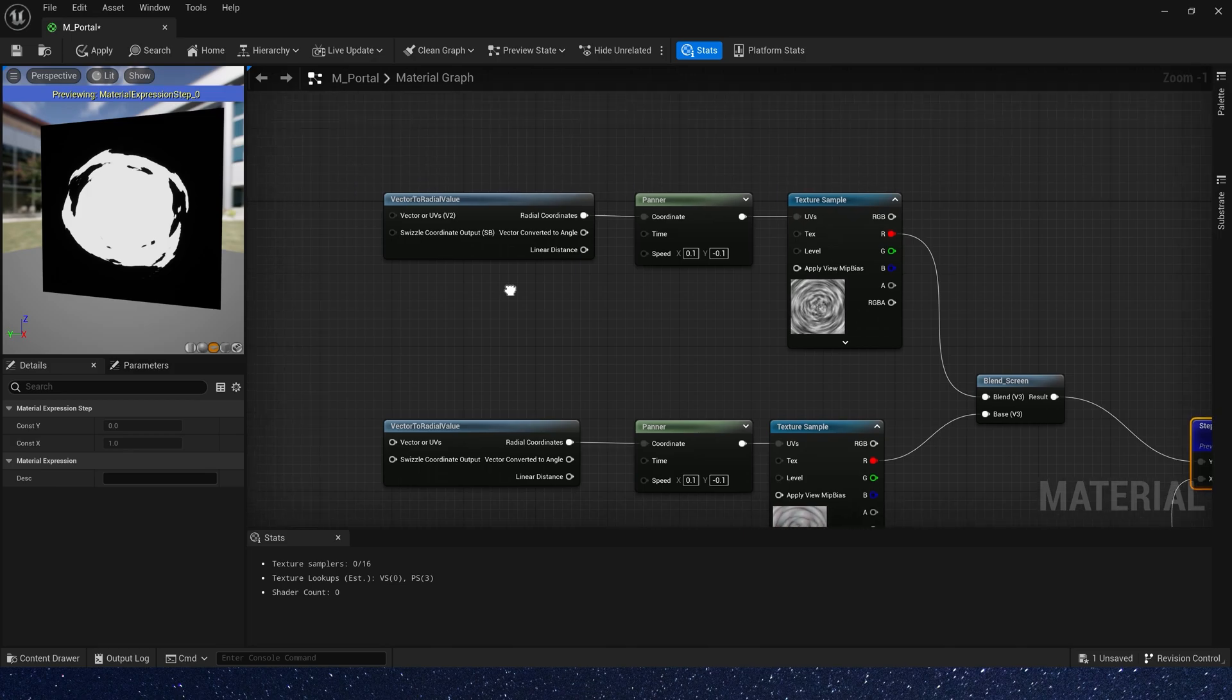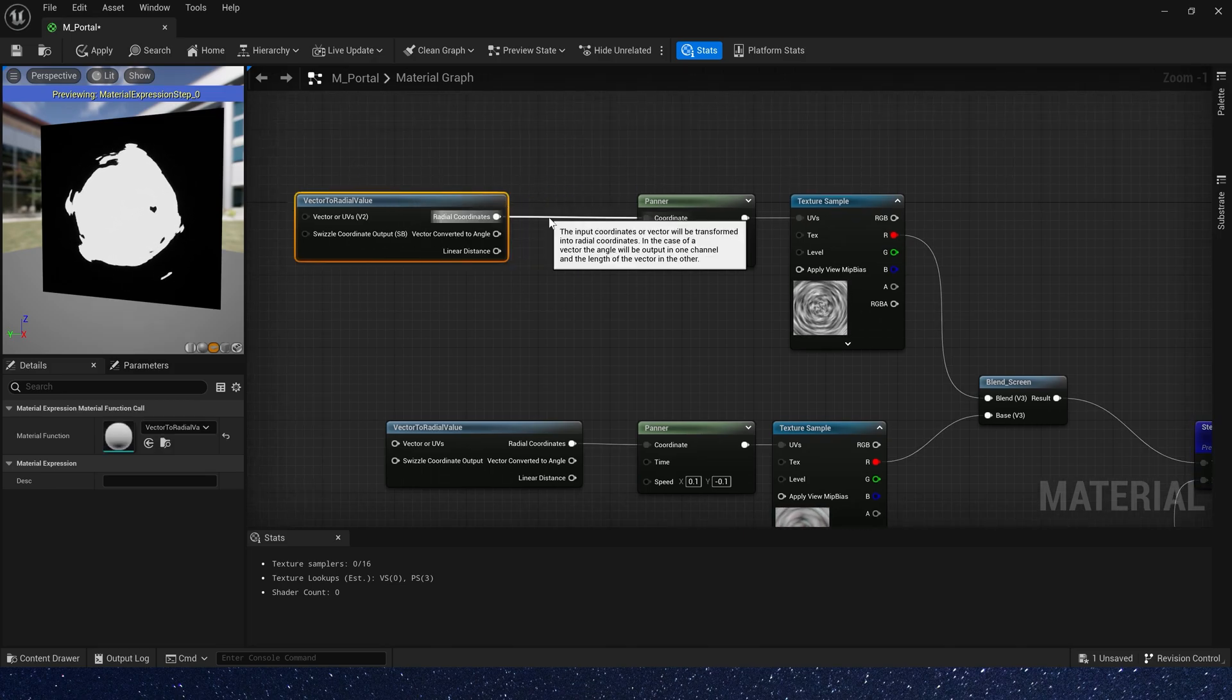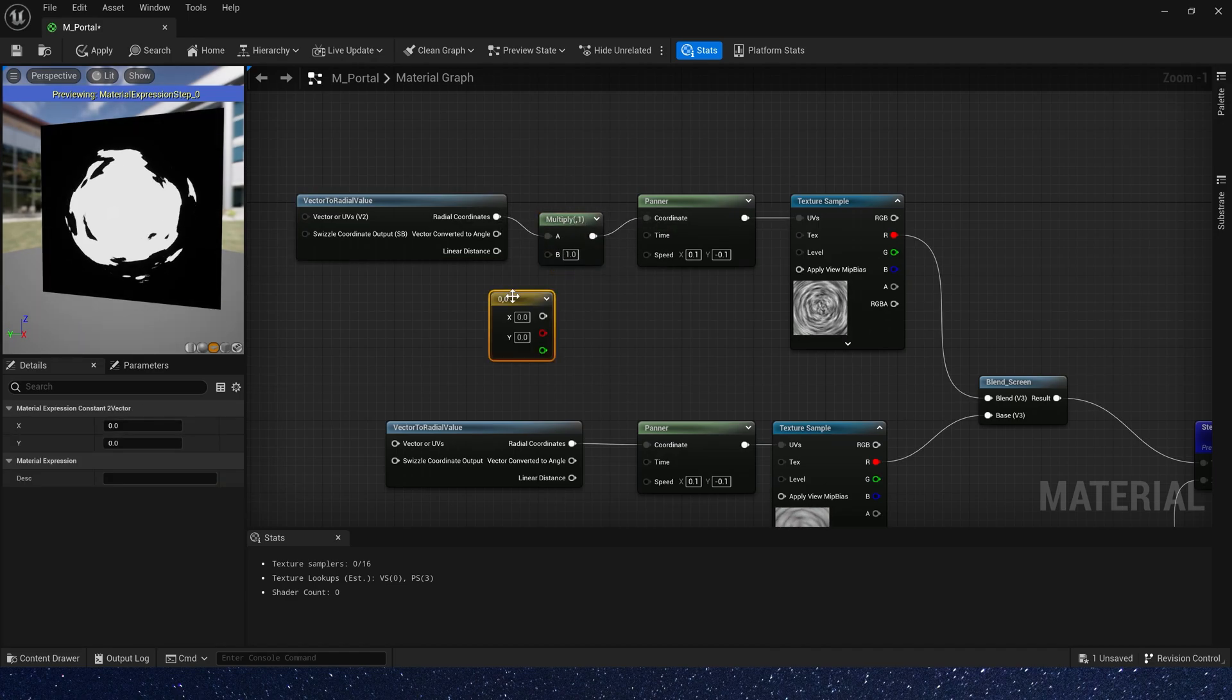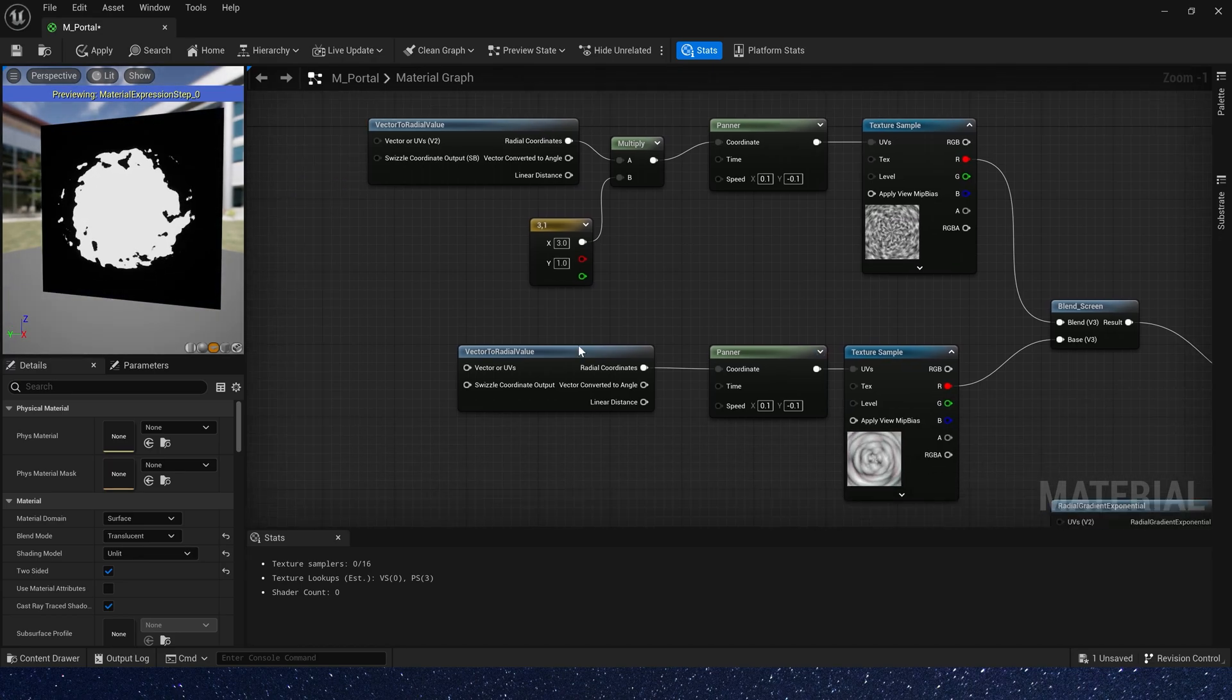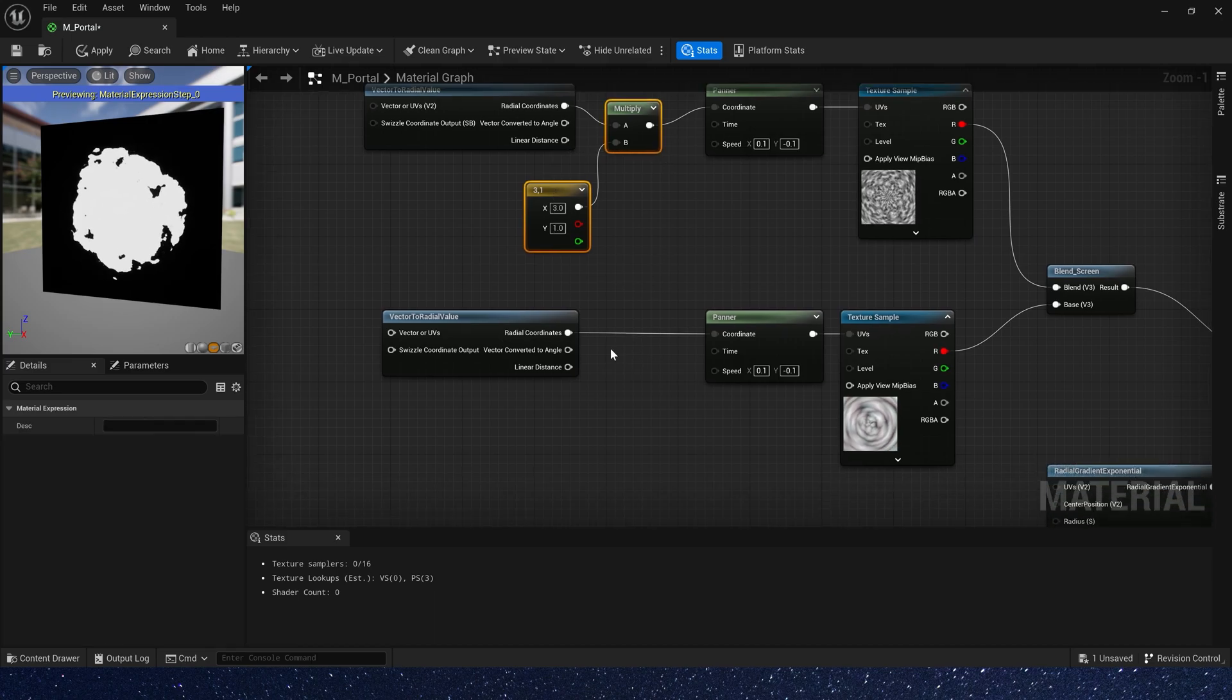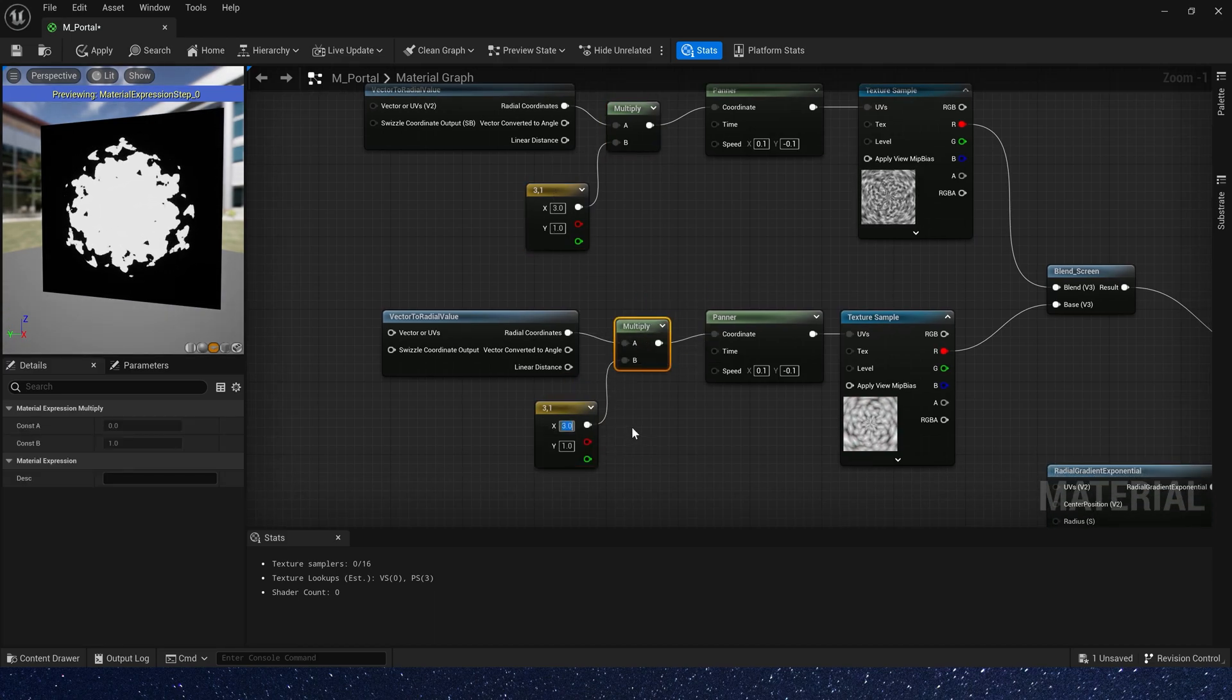Now let's add some tiling to texture. Multiply it by a 2D vector. Set x to 3 and y to 1. Copy tiling nodes to another texture and set x to 2.